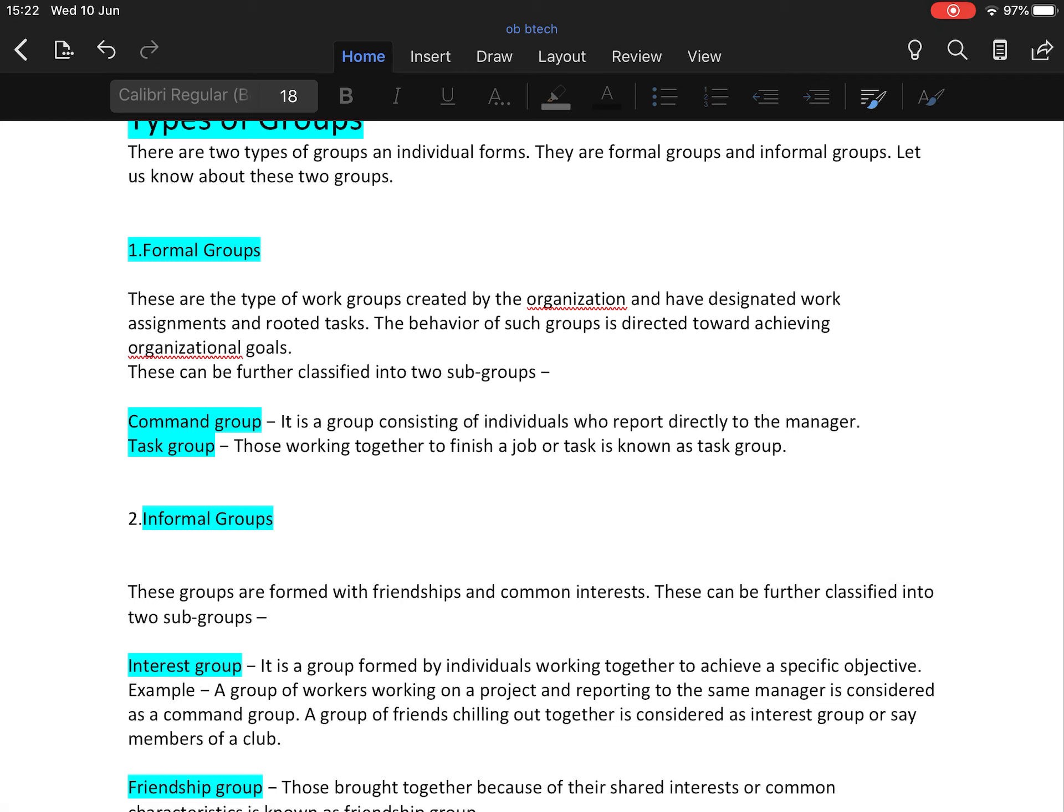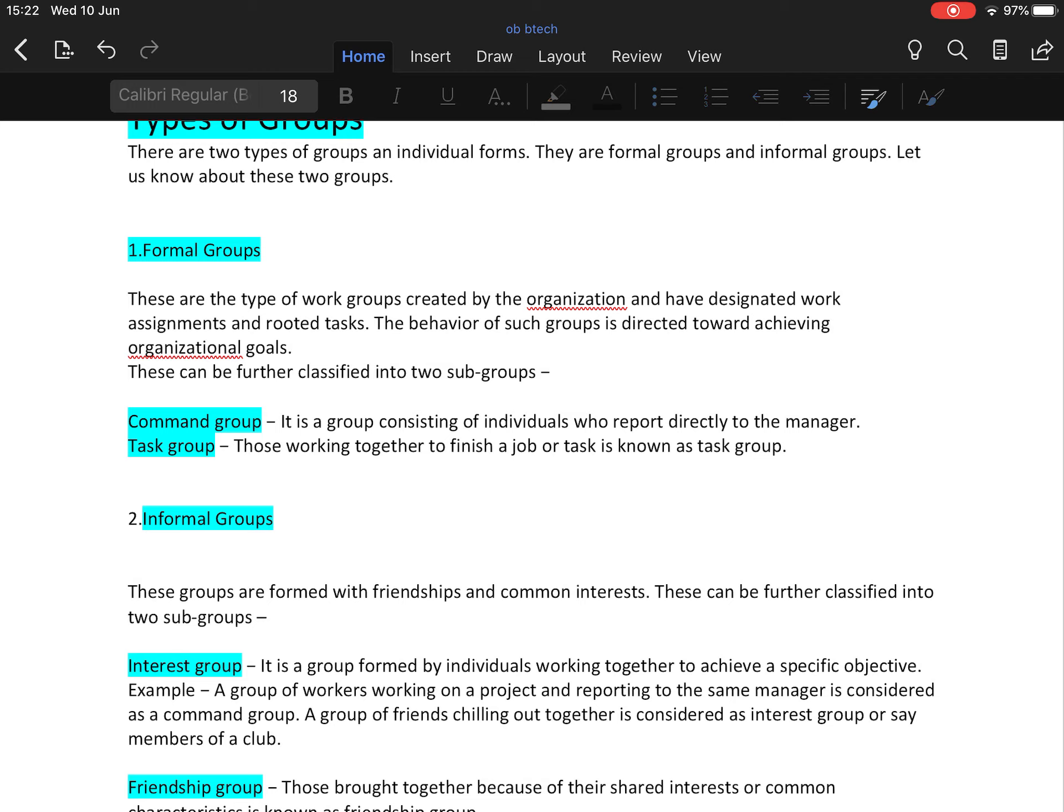First one is command group. It is a group consisting of individuals who report directly to the manager. So different departments may be called command groups. For example, all the employees who are working in a finance department will be directly reporting to a finance manager. It is the same with the marketing department, sales department, production department, and HR department. So these are called command groups.